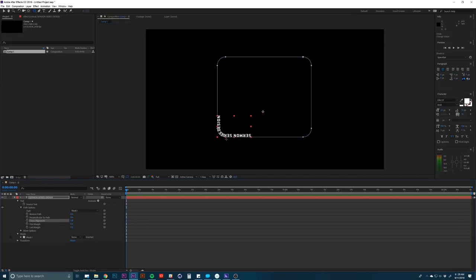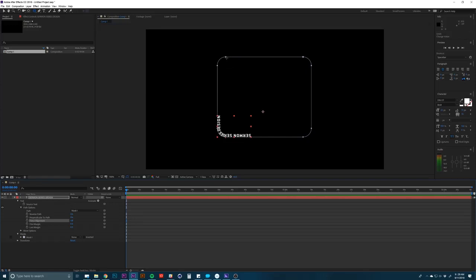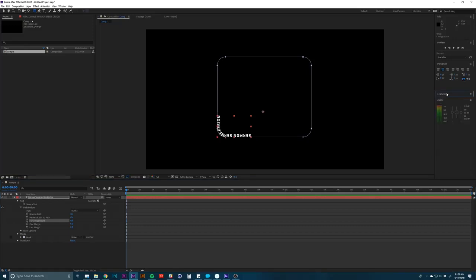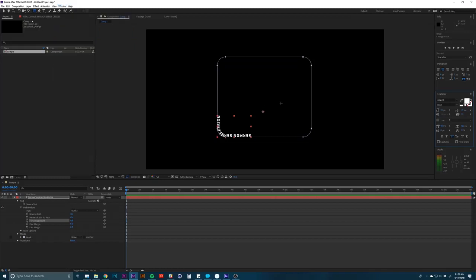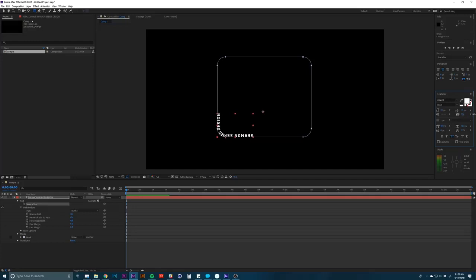So you may have your texts kind of bumping into one another here on the corner. So you may want to make an even more rounded rectangle, or you can increase the spacing between the letters. So I'm going to go to the character panel. If you don't see this, you can go to window and character right there. Then I'm going to bump up the kerning, which is this little option here. That looks good.